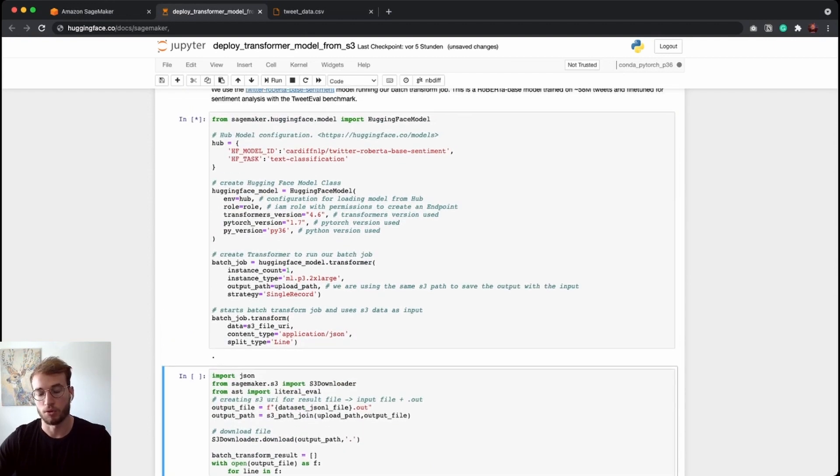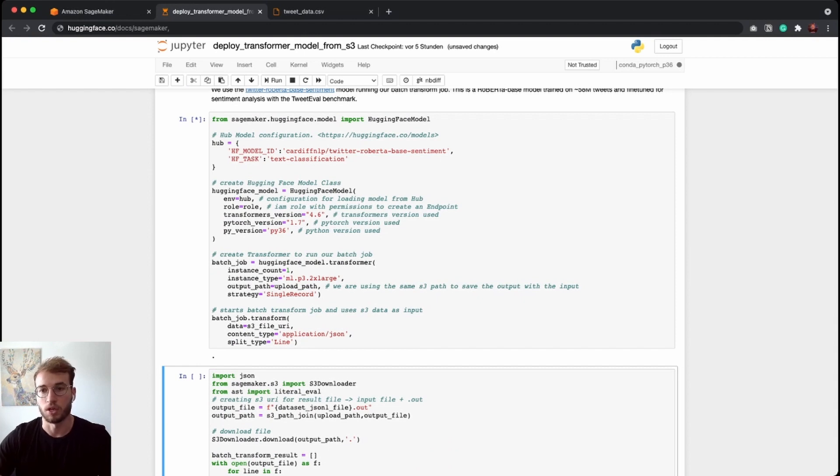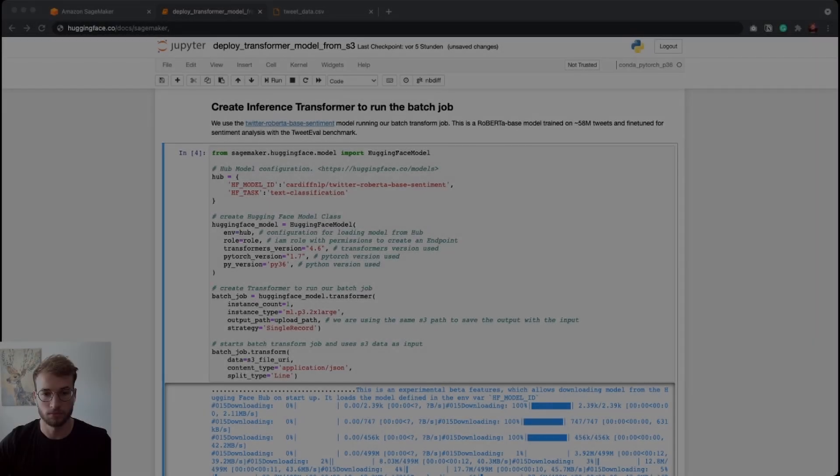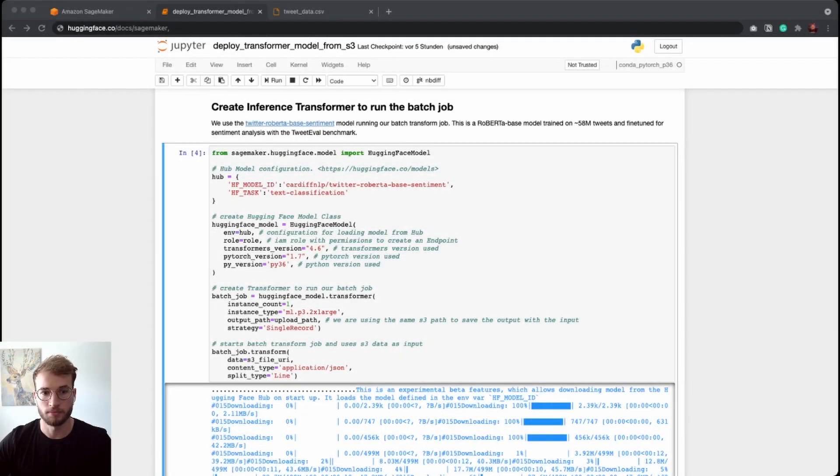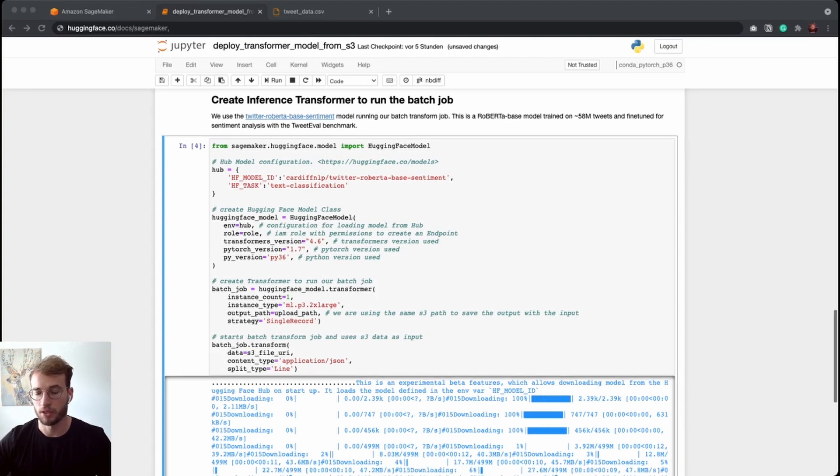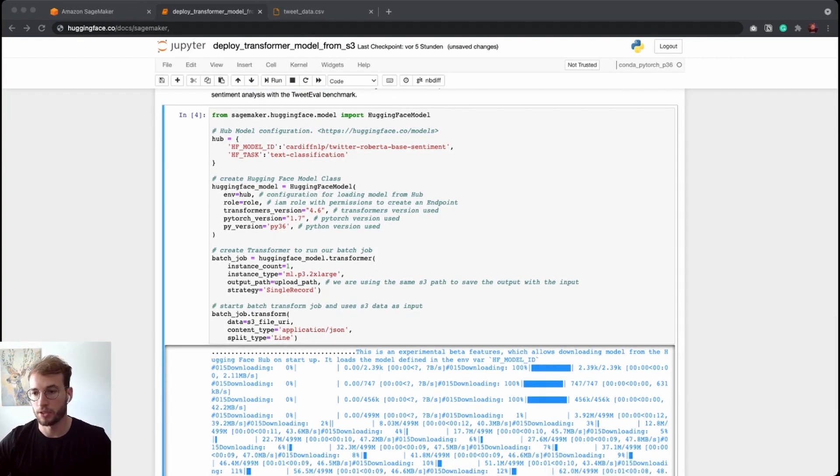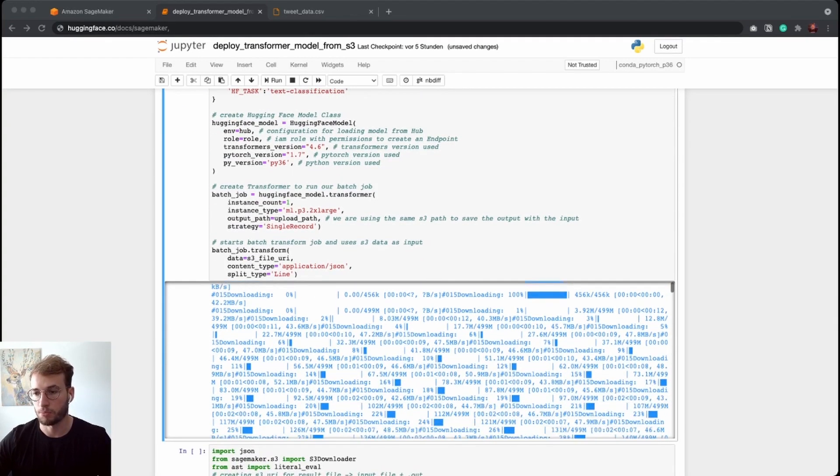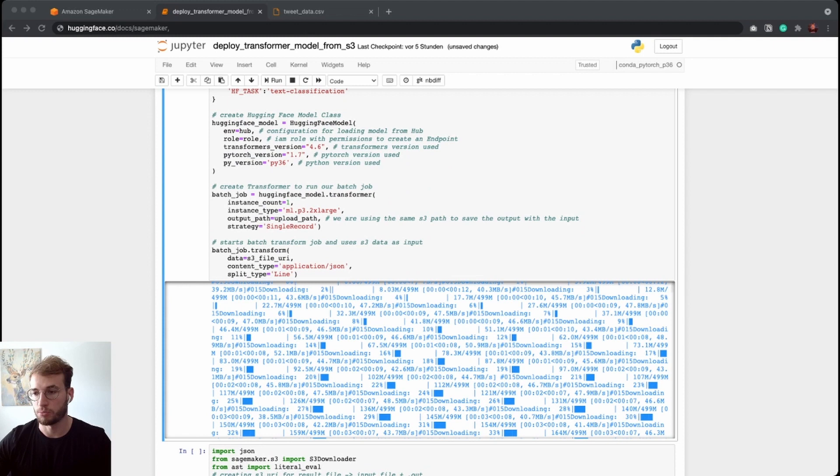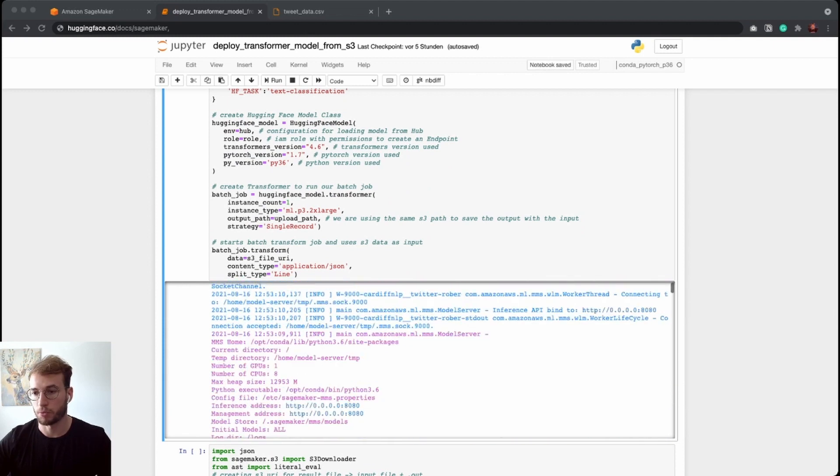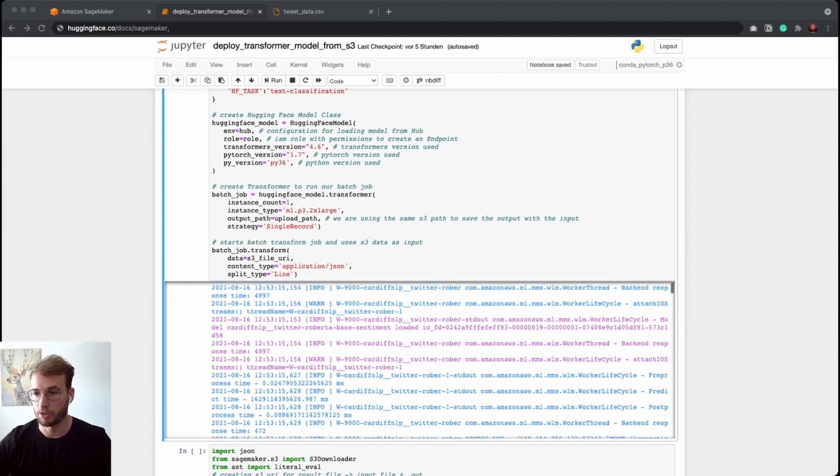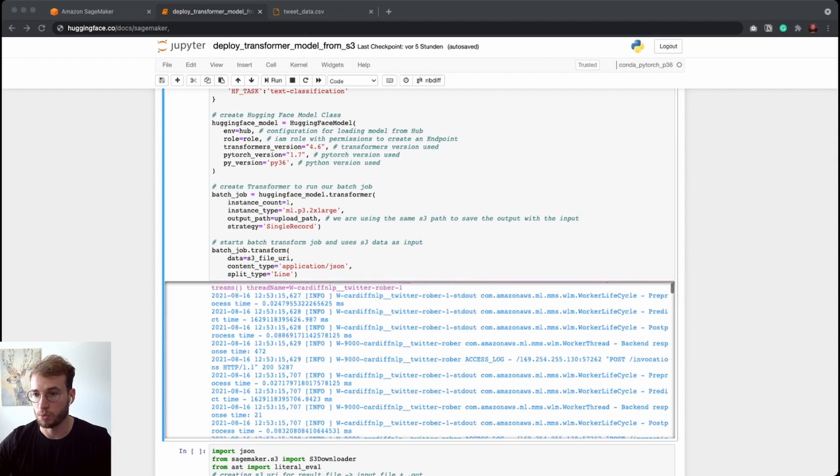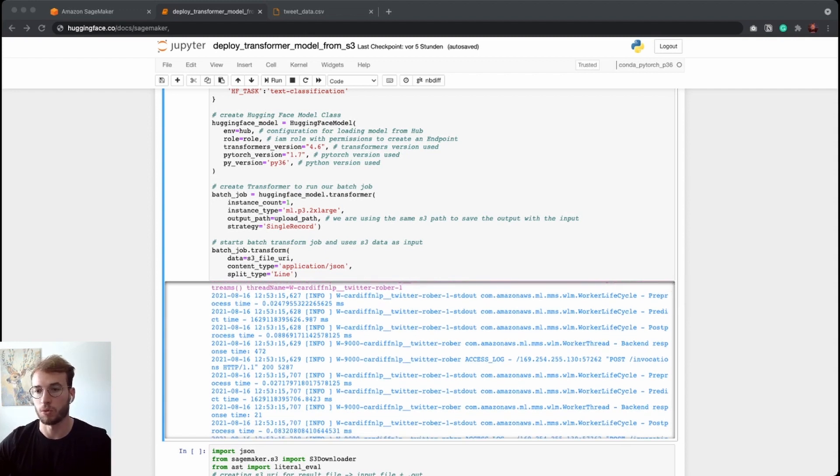This will take now around five minutes to start and then, I guess, 30 seconds to run our nearly 2,000 requests. Our batch transform job was successfully run. We can see here the output logs of our job. Firstly, our model from the hub got downloaded, and when we scroll down a bit here, we can see the requests for each data point we had in our JSON line file.